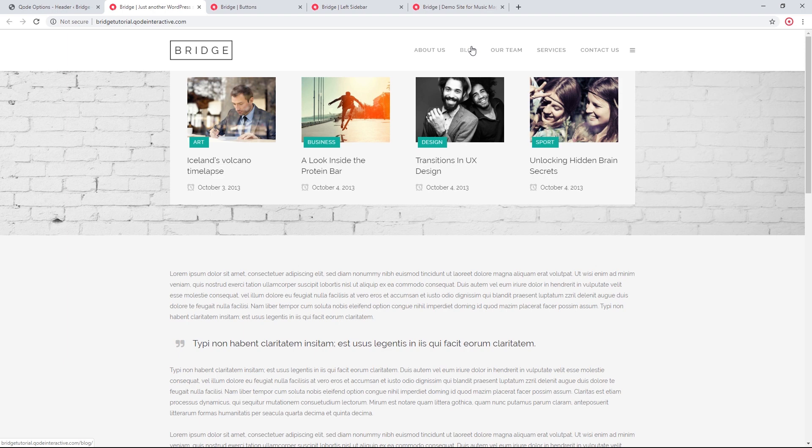We've shown you some examples of what can be done with the wide menu — you can add images, posts, and pretty much any content that you can add to a page. I hope you enjoyed this tutorial and learned something new. If you have any questions, leave them in the comments. If you'd like to be notified about upcoming videos, please subscribe to our channel. Thank you for watching.